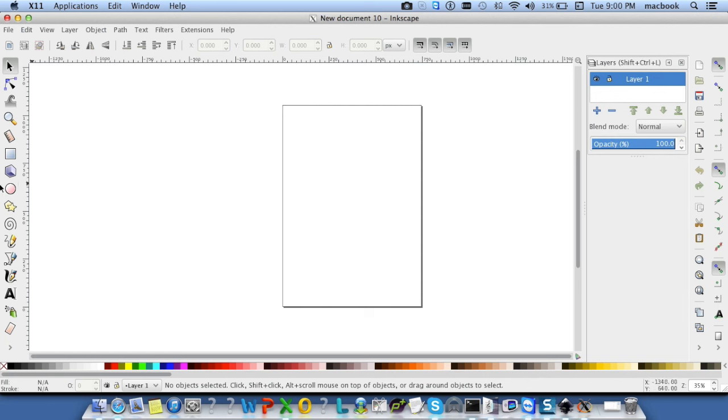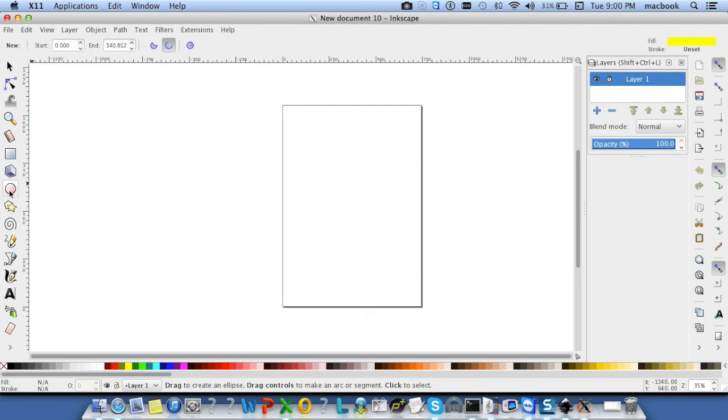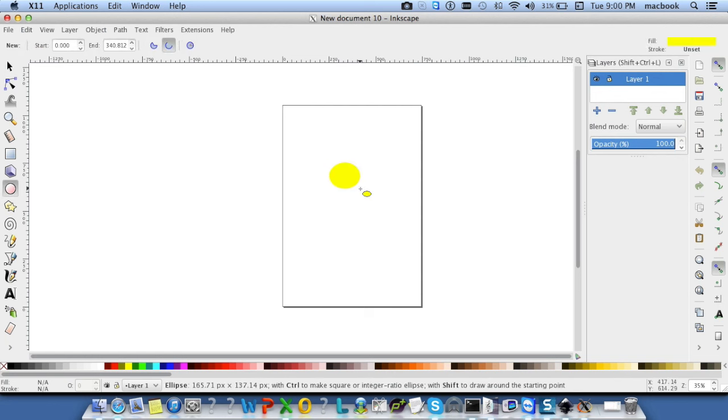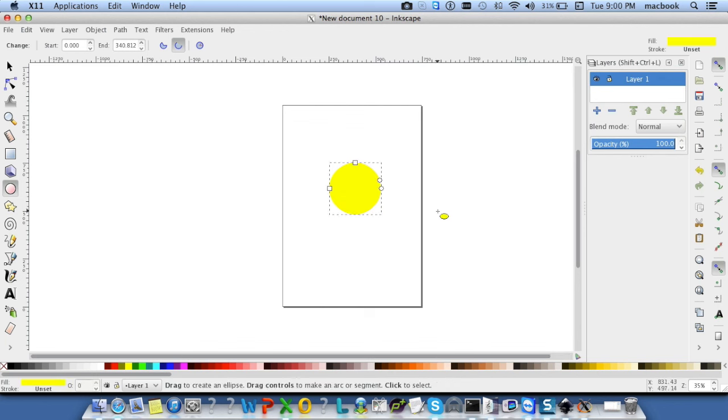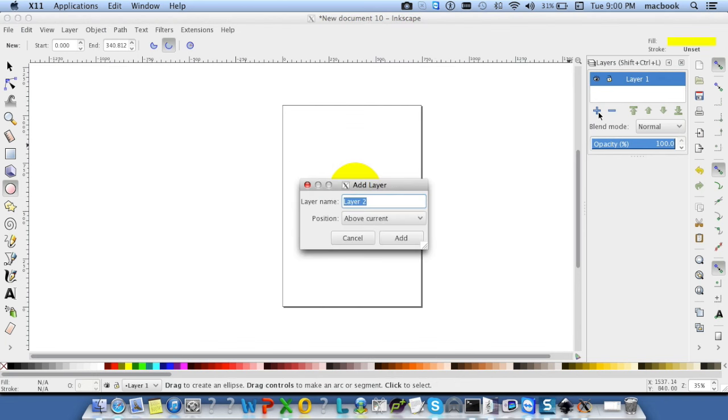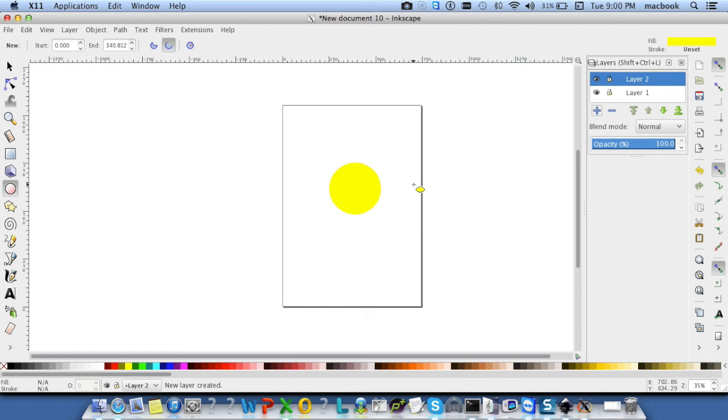Now, draw something. Like, I'm going to select circle and draw. Now, add one more layer by clicking on plus. Add. Now, we have layer 1 and layer 2.